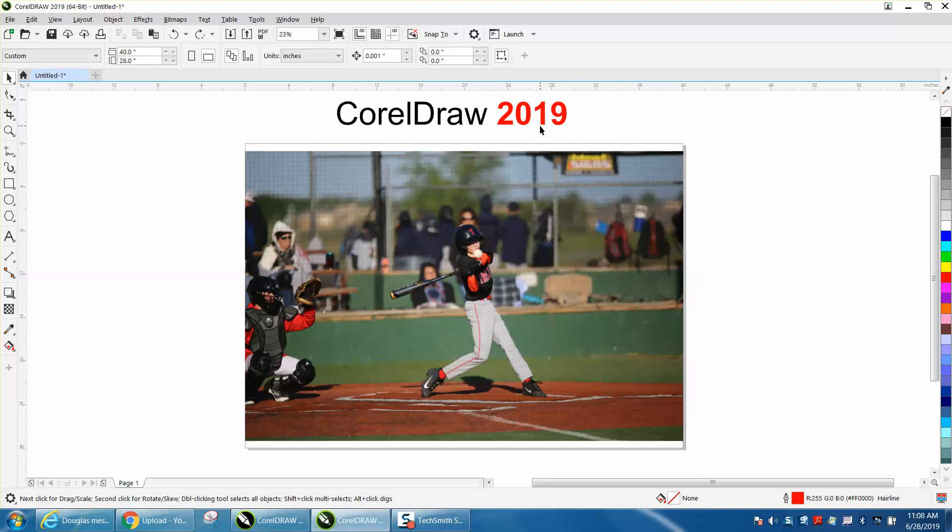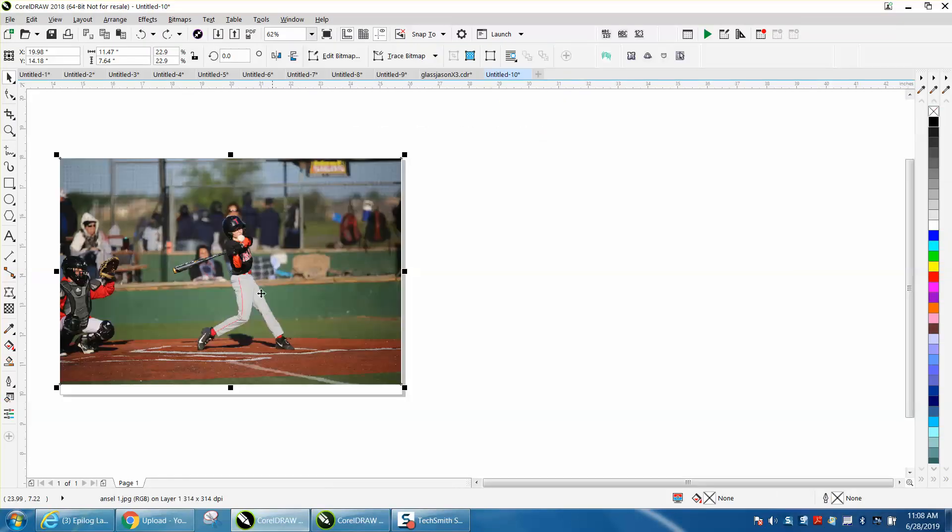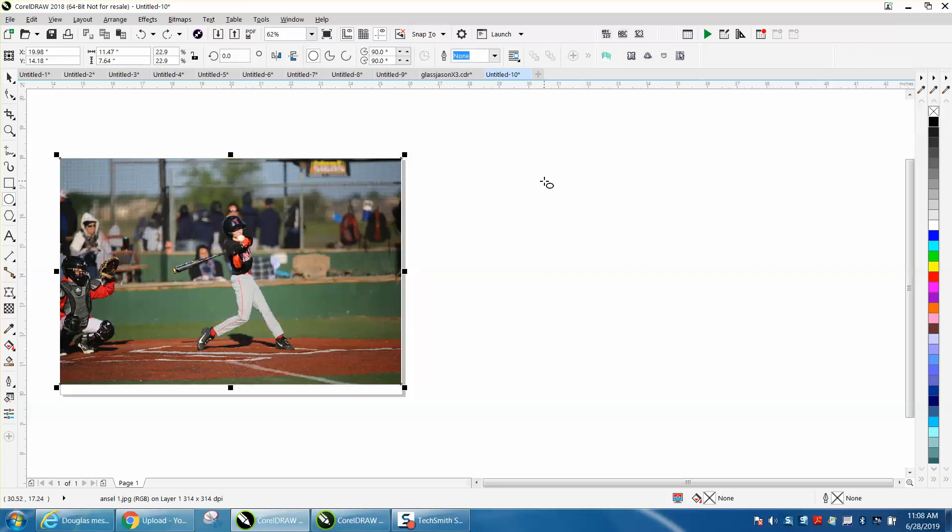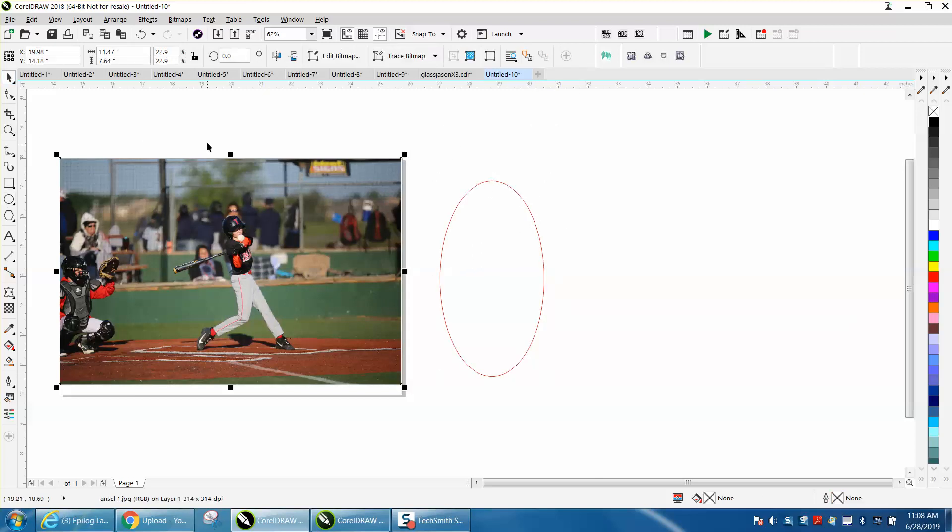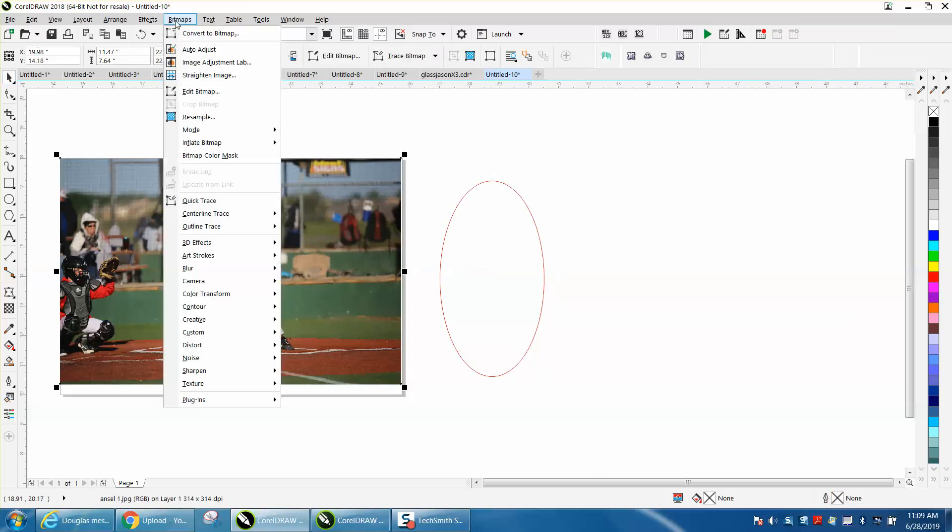I'm trying to find some different things that they've done and one thing that they've done that's pretty cool. This is 2018 and if you wanted to create a vignette of this item you would have to make your vignette, turn your picture into a bitmap.